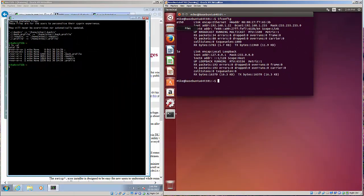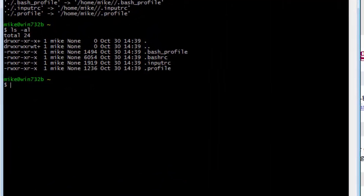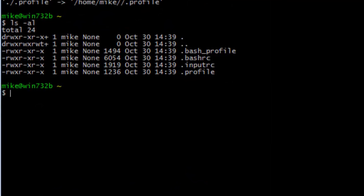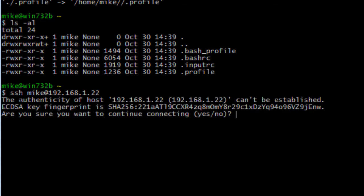So now I'll go over to the Windows machine and I'll do an SSH, put in the username at 192.168.1.22, hit enter. You'll get a message the first time you log on to an Ubuntu host. I need to remind everybody that the Ubuntu machine had an SSH server installed.